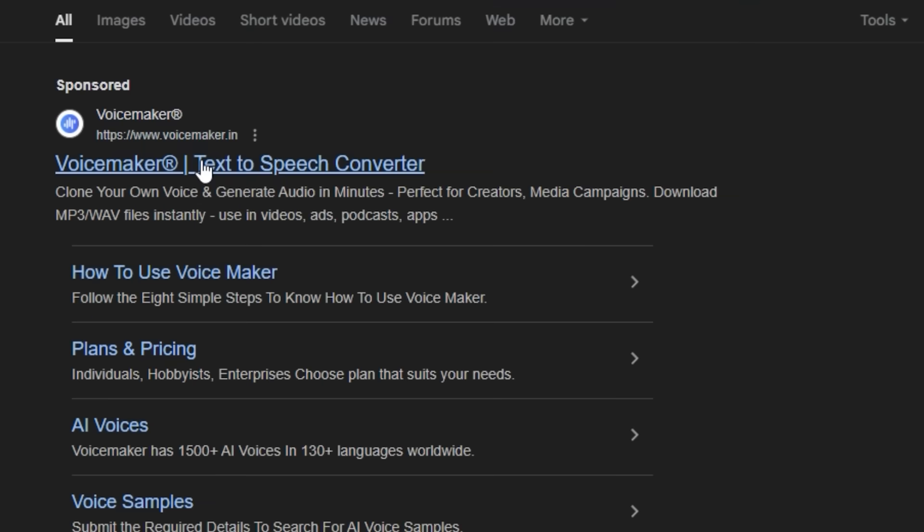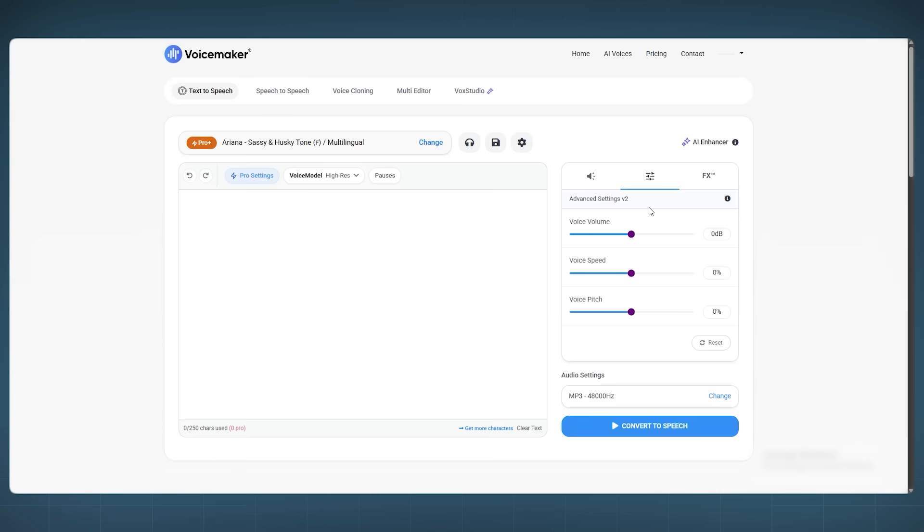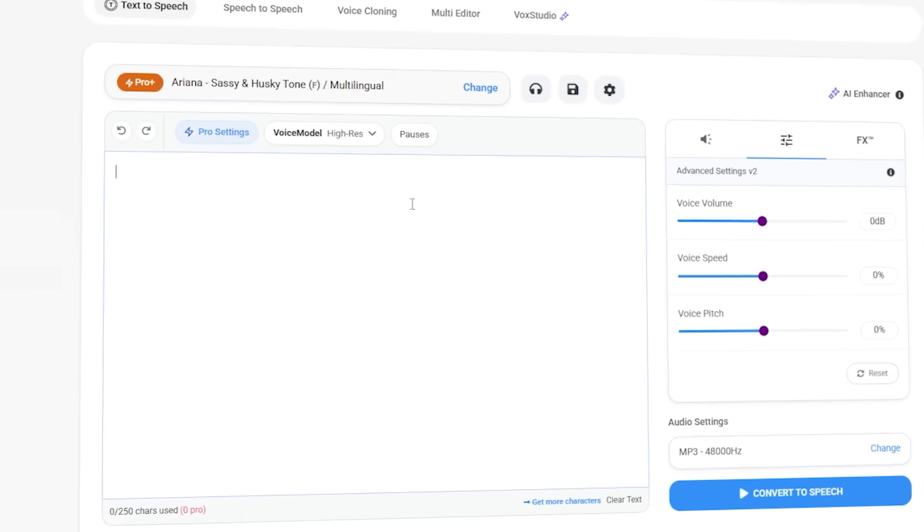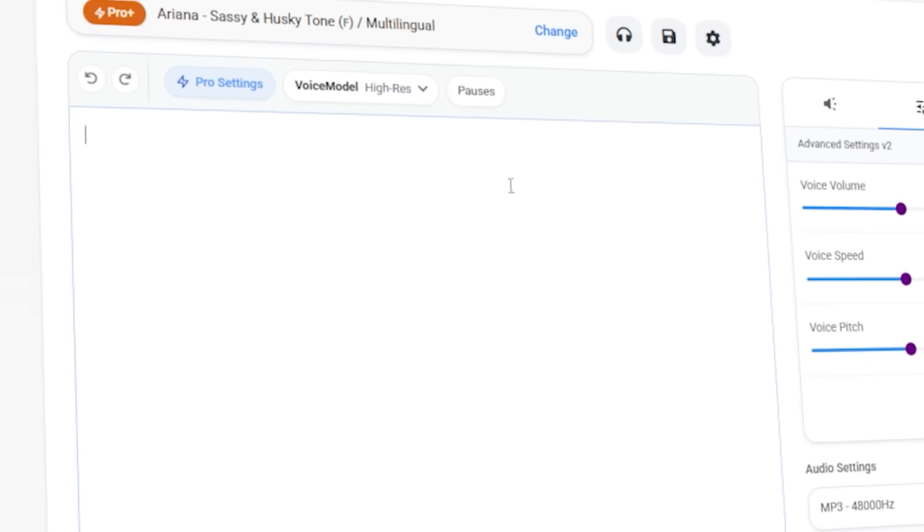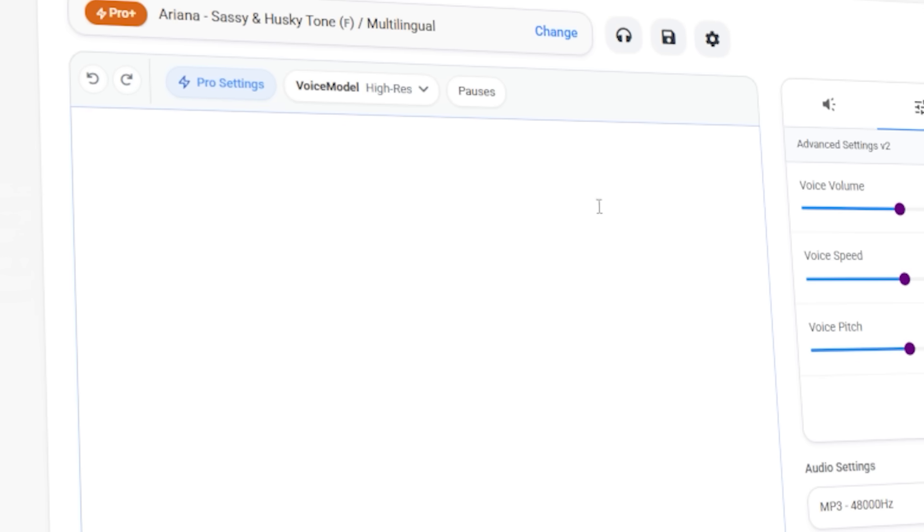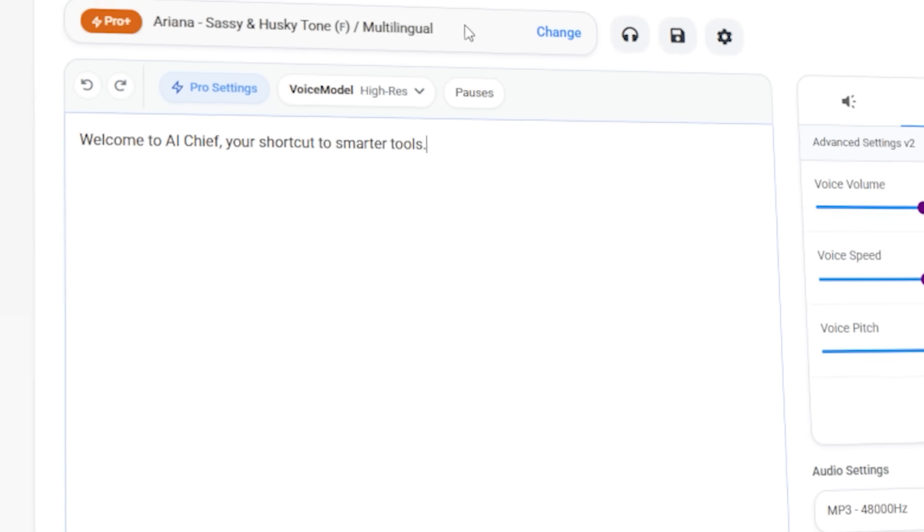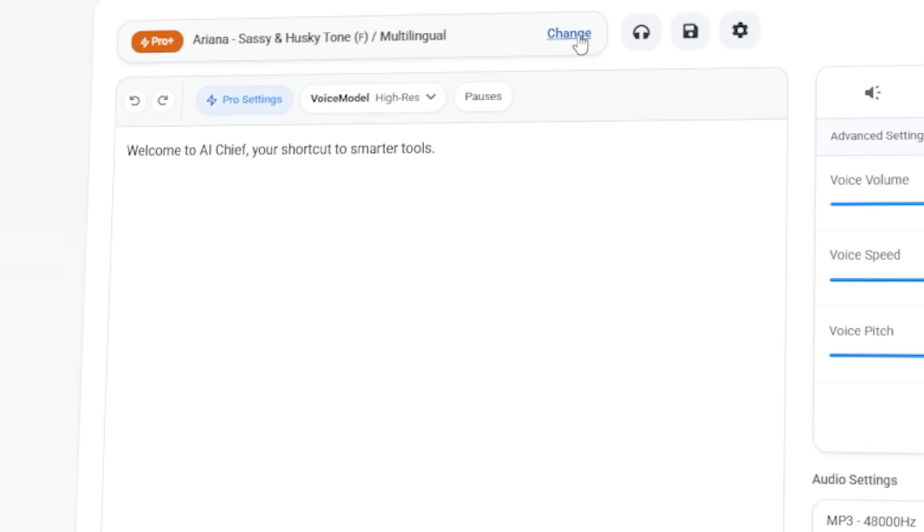First, go to voicemaker.in. No sign-up needed to test it. Right away, you'll see a big text box. This is where the magic happens. I pasted in this line: Welcome to AI Chief, your shortcut to smarter tools.